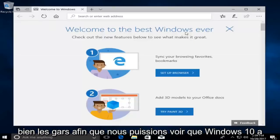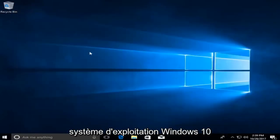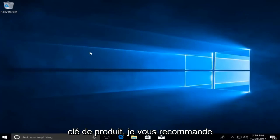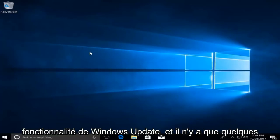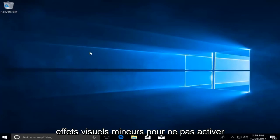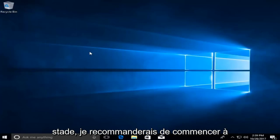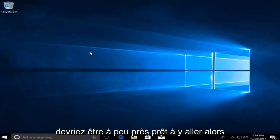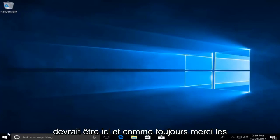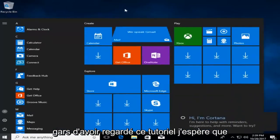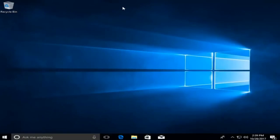Windows 10 has been installed on our computer, and we should have all the functionality of the Windows 10 operating system now available. If you didn't insert a product key, I'd recommend getting that taken care of — however, it shouldn't hinder Windows update functionality, and there are only some minor visual effects for not activating your copy. At this point, start saving everything to your computer and you should be good to go. Thank you guys for watching this tutorial. I hope I was able to help you out, and I look forward to catching you all in the next tutorial. Goodbye.